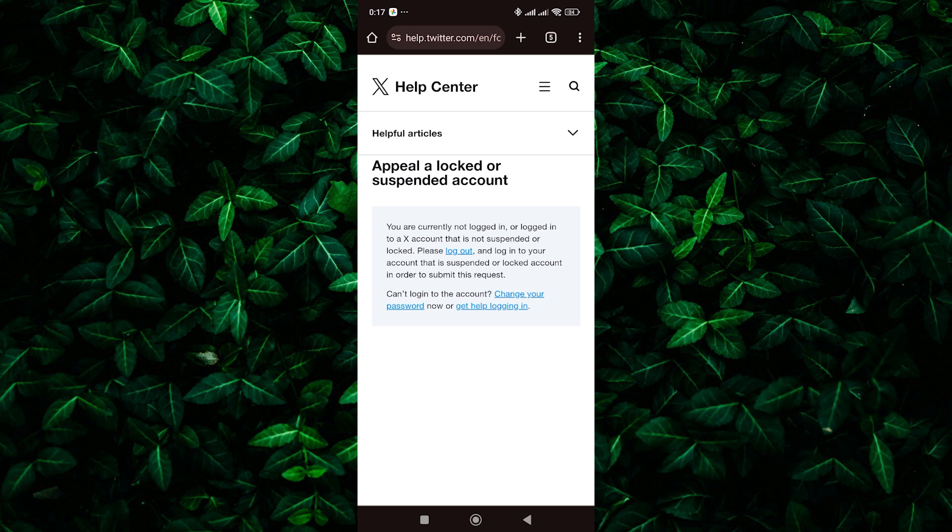Twitter will review your appeal and respond to you via email or through the Twitter app. This may take some time, so be patient and check your email or notifications regularly for updates.